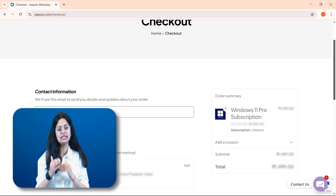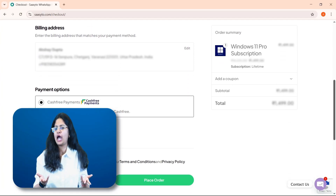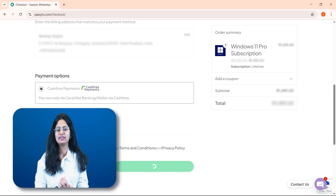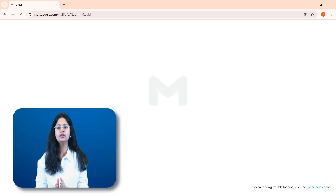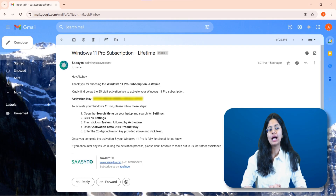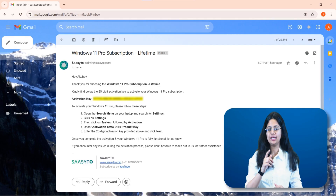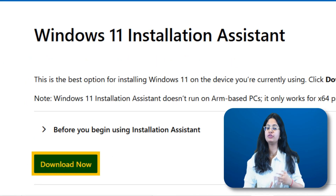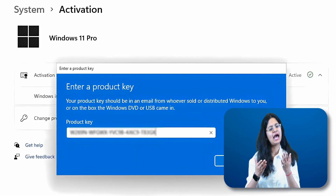Now you will fill in all the required details and make the payment — as simple as that. As soon as you make the payment, you'll receive the Windows 11 Pro activation key in your email. Then download Windows 11 Pro from the official website and apply the key. That's it — genuine Windows is now installed on your computer.